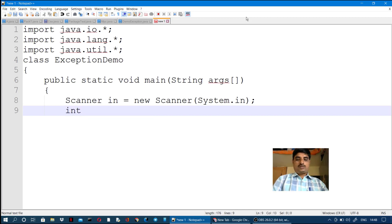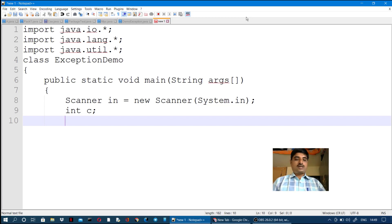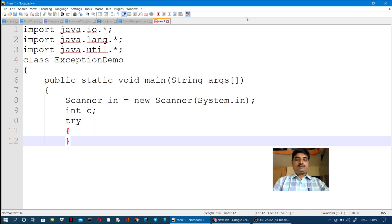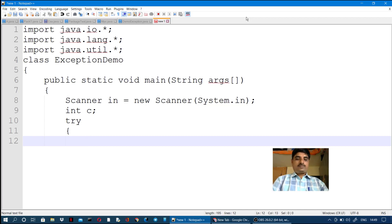Here we can declare global variables to get statements for two numbers as input. Then we use a try block. Inside the try block, we write the statements that may generate an exception.